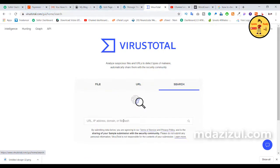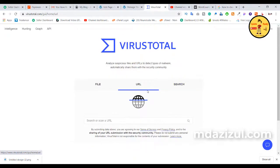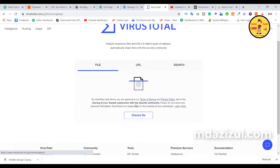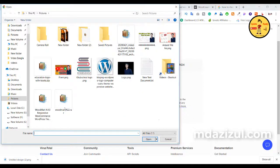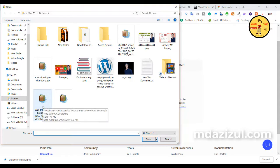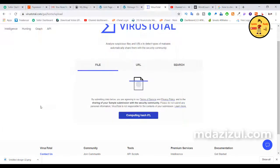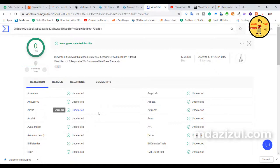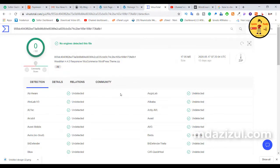If you want to search a specific domain or URL, you can search here. But I want to check a file — our WordPress theme or plugin — so I choose the File option and click on 'Choose File'. When I click on it, you'll see a file select dialog. I want to check this Woodmart theme, which is about 17 MB.